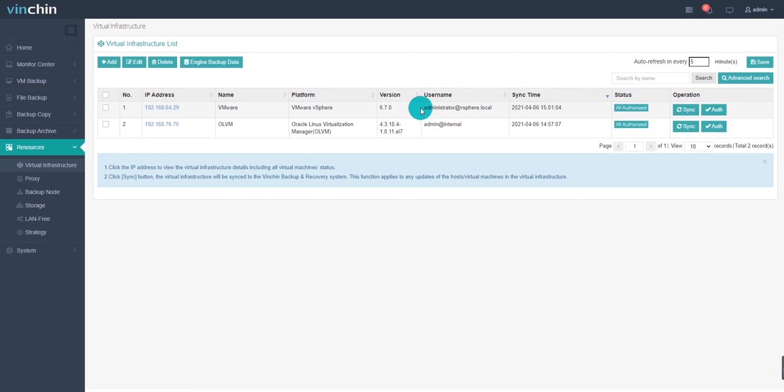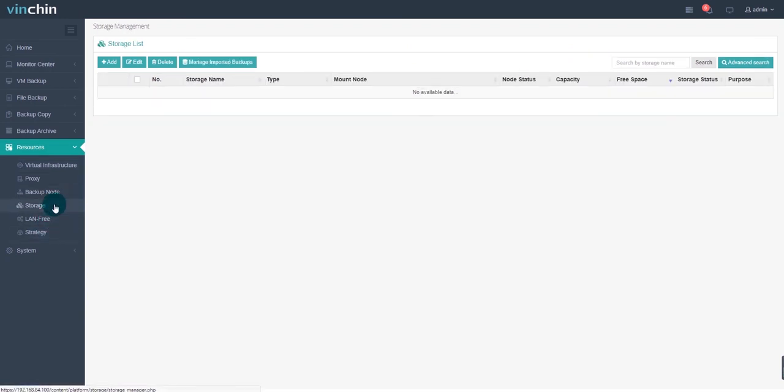Step 3: Add a backup storage. The last step before starting backup is that by adding backup storage. Go to the Resources, Storage, then click Add.